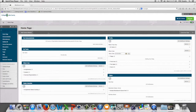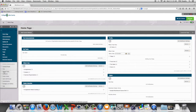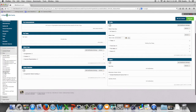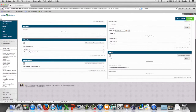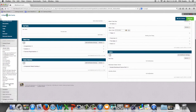In this video we're going to go through the process of setting up a pool of questions. We're going to begin by going to course tools and scrolling down to test surveys and pools.